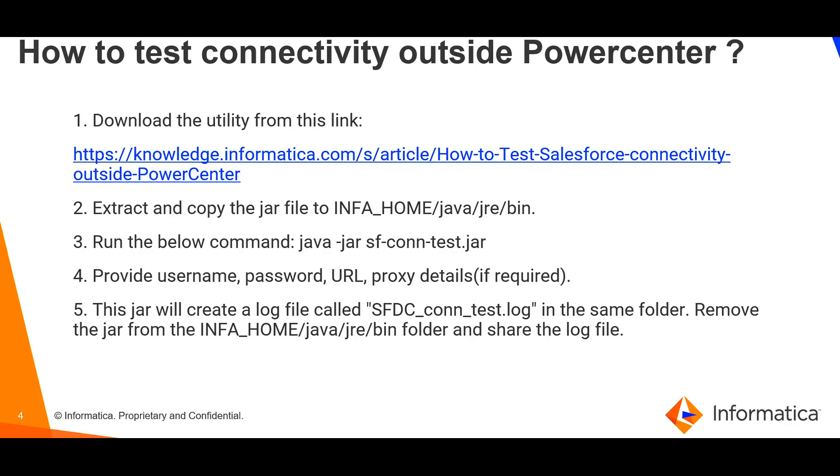How to test connectivity outside Informatica PowerCenter? This test utility is provided to isolate the connectivity issue outside Informatica PowerCenter. This test utility will test the connection from the machine where Informatica Server is installed to the Salesforce endpoint. We can test this from Informatica Server Machine as well as from Informatica Client Machine.